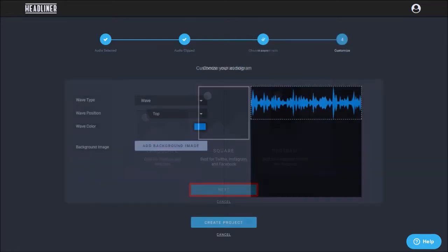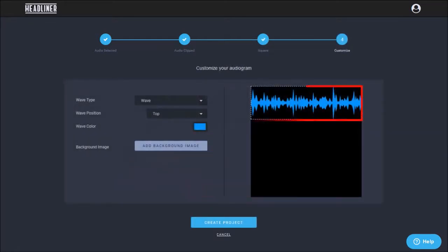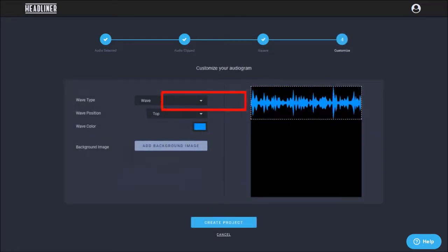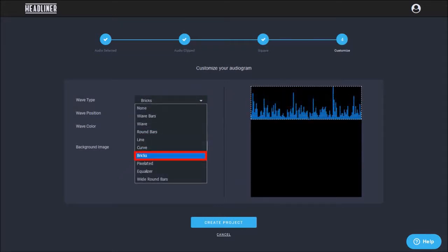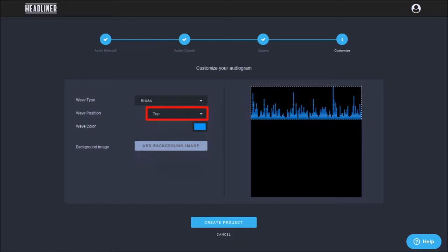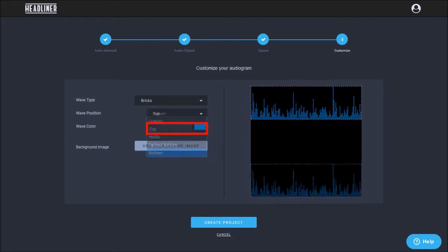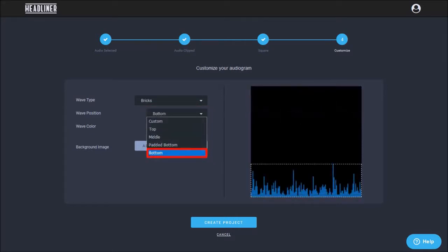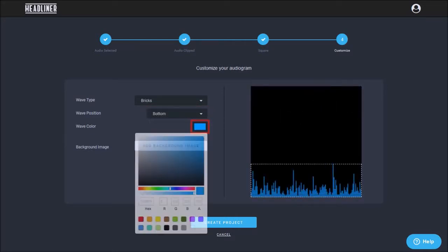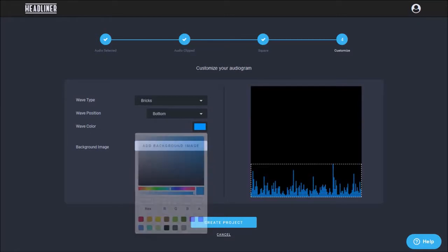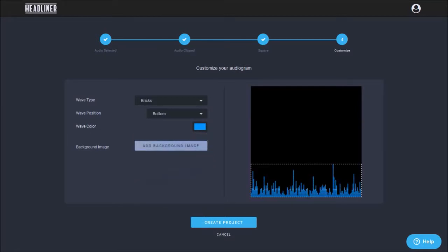And in this final step, you can customize the waveform. Under wave type, choose the type of wave. I'll go with bricks. And for the wave position, I'll go with bottom. You can also change the color using this color palette. I'll leave it as default.